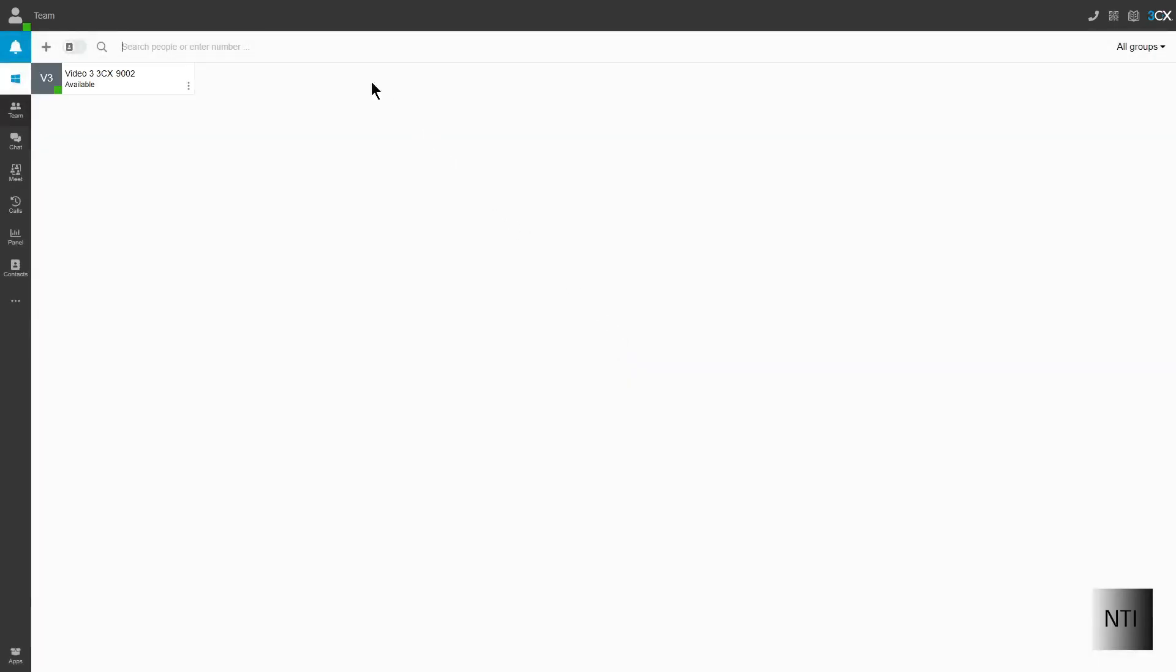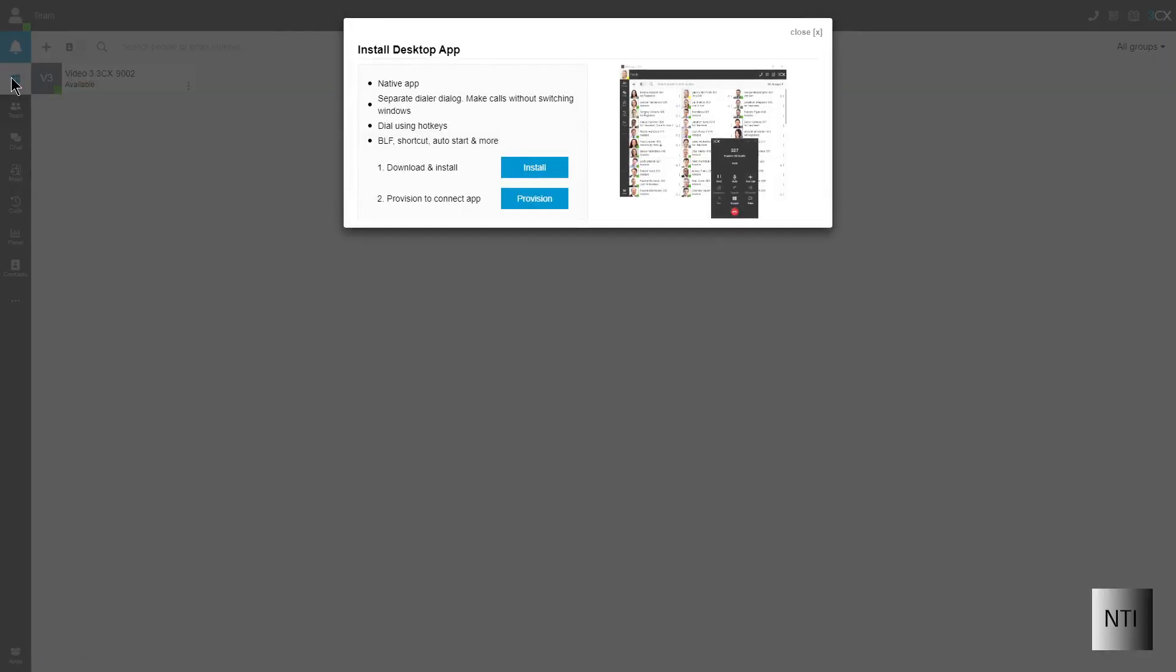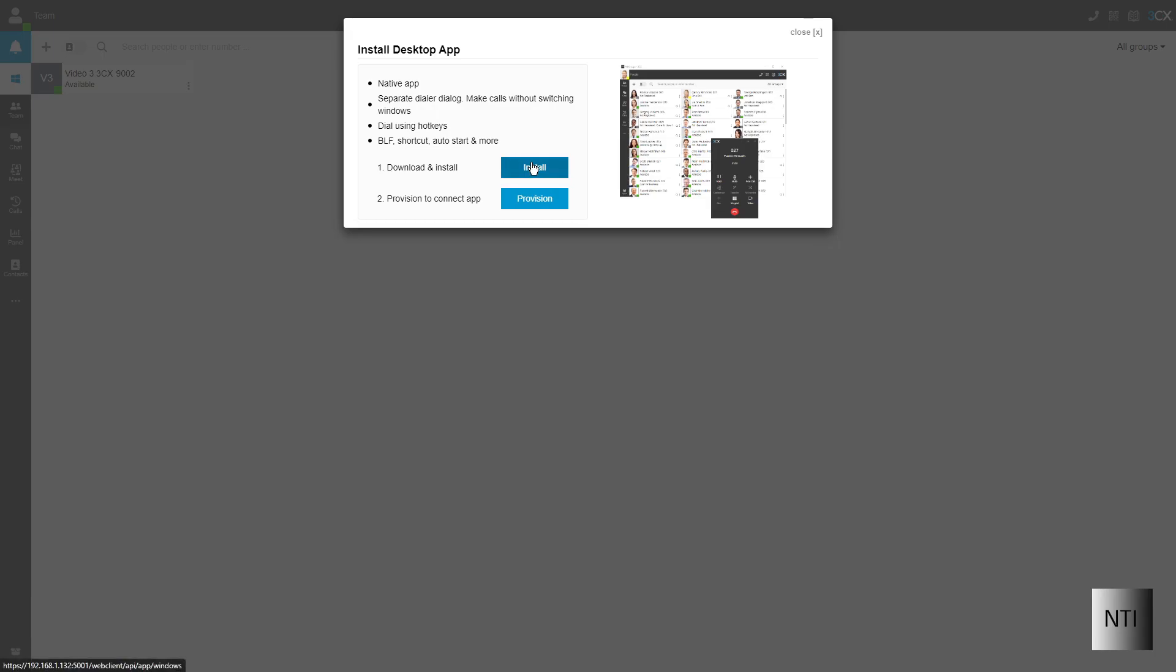And as you can see there is a small Windows button just here. So what I'm going to do I'm going to click on this and as you can see we are going to provision the desktop app or the 3CX desktop app precisely. So if you haven't got it already you're going to need to click install. But if you have the app already and you just need to provision it then we're just going to press the provision button like I am going to do just here.